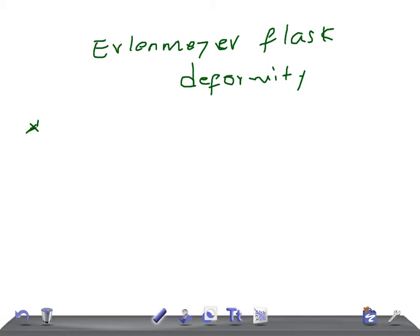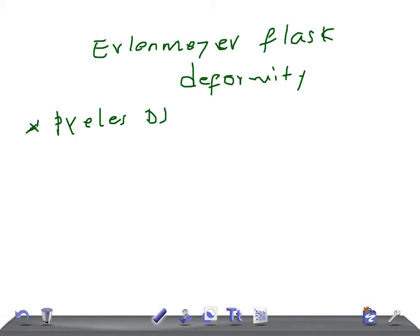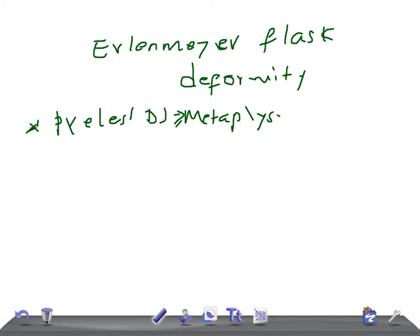Remember, one is Pyle's disease, nothing but metaphyseal dysplasia, that's known as metaphyseal dysplasia, okay. Thalassemia.